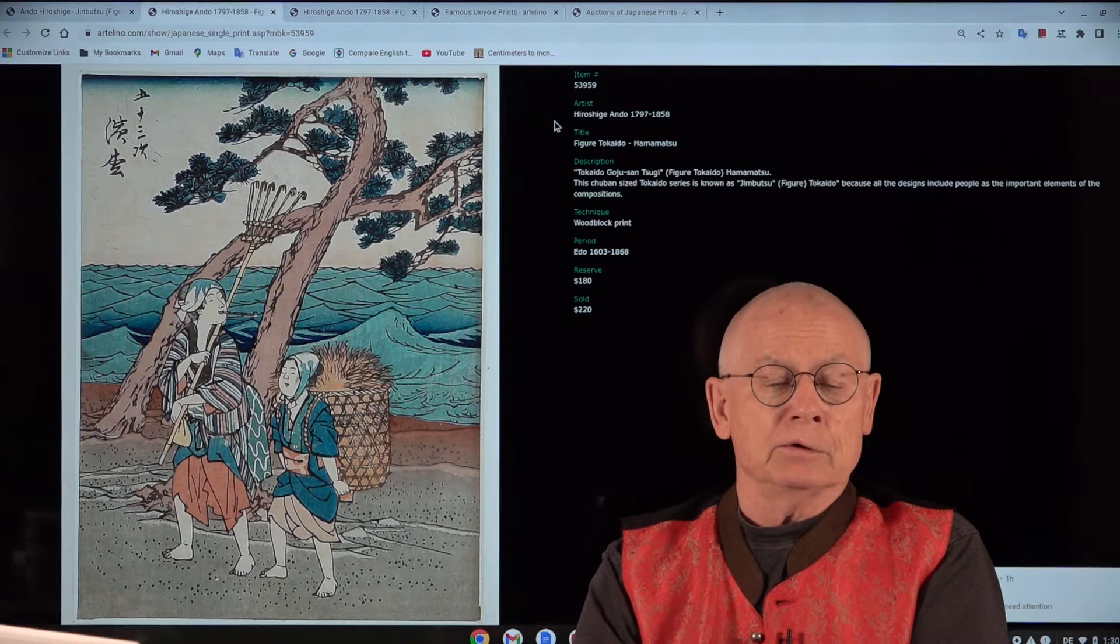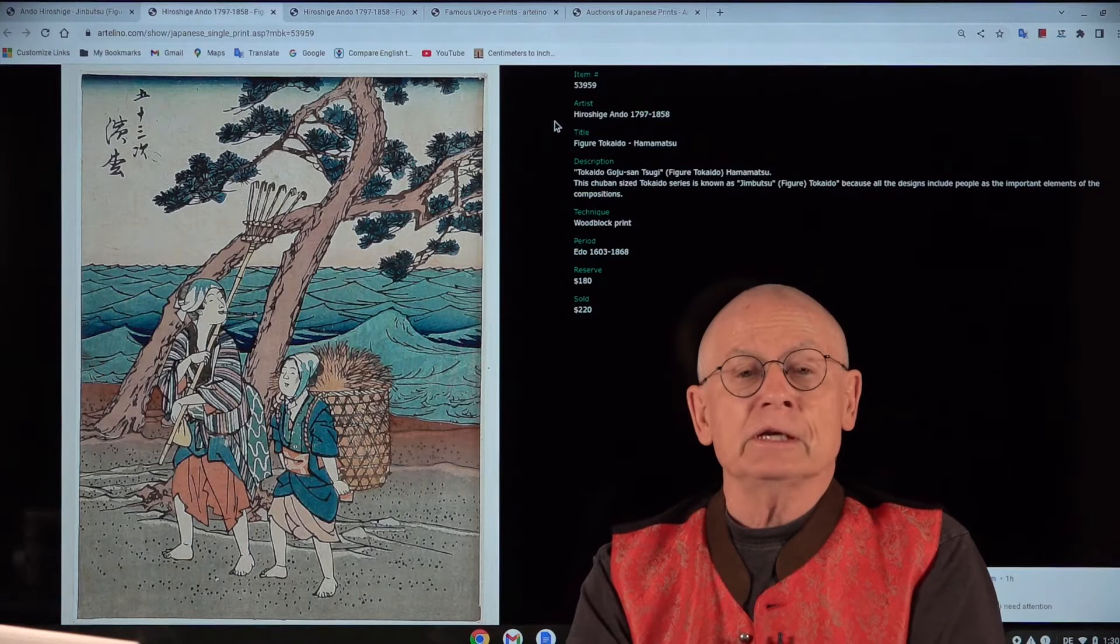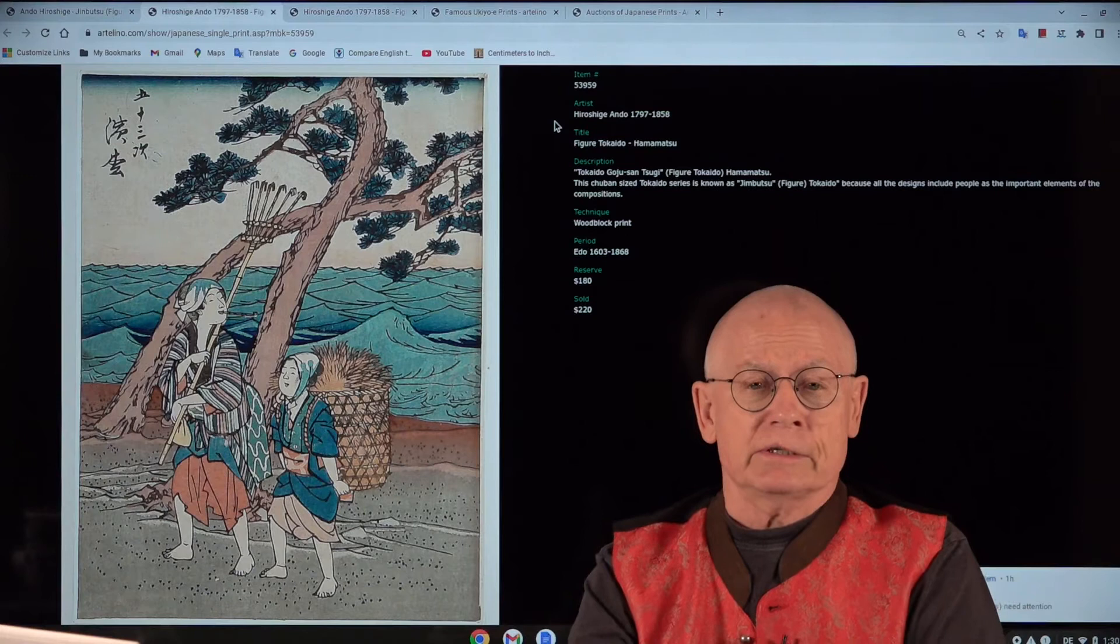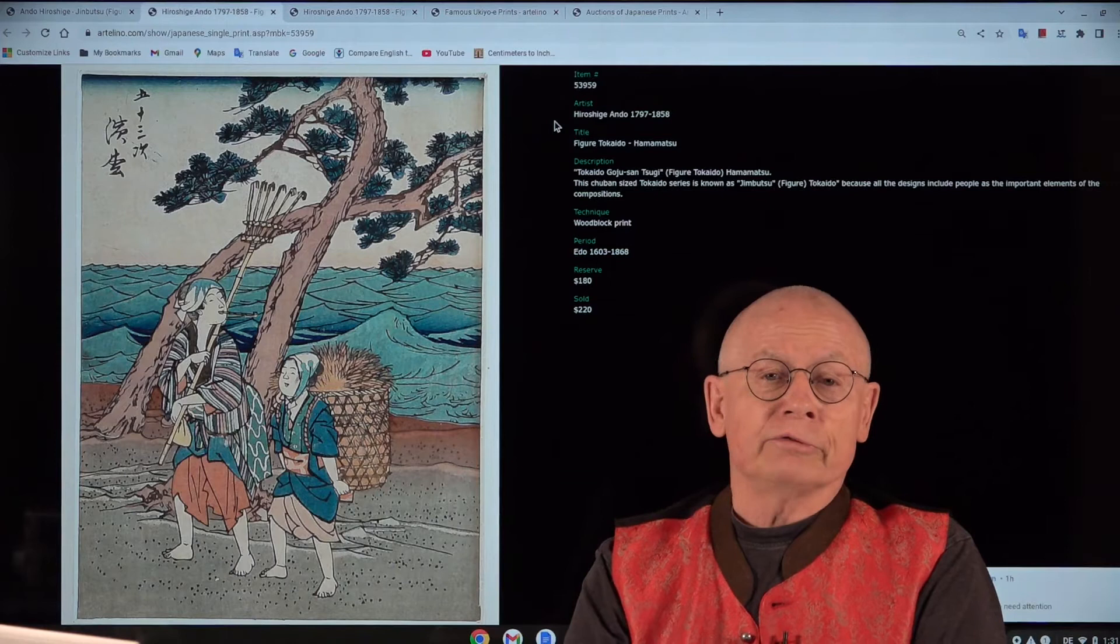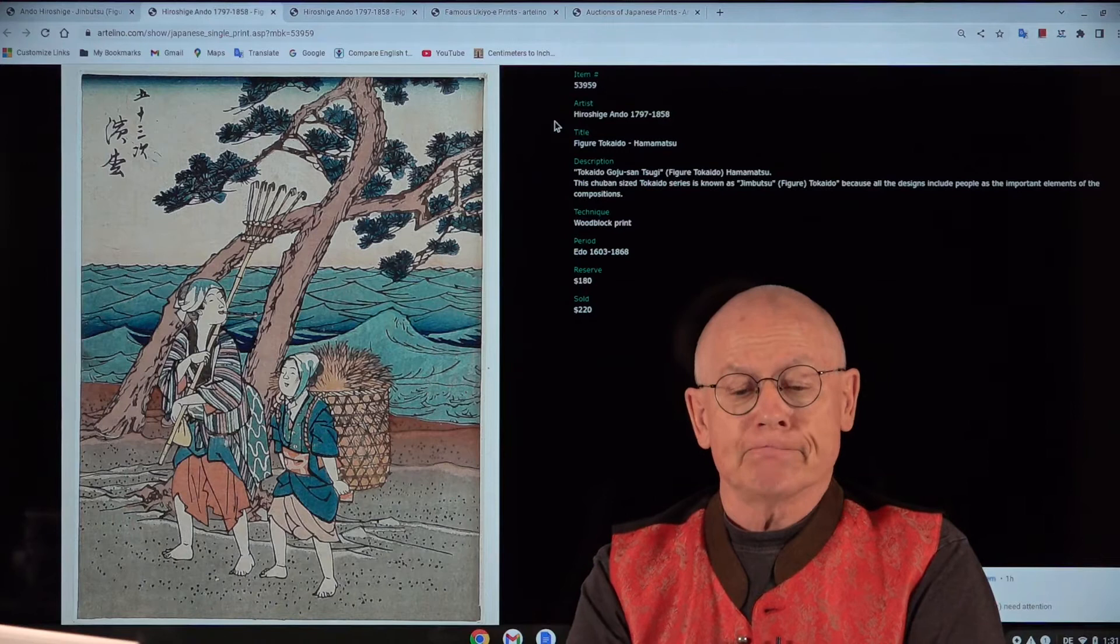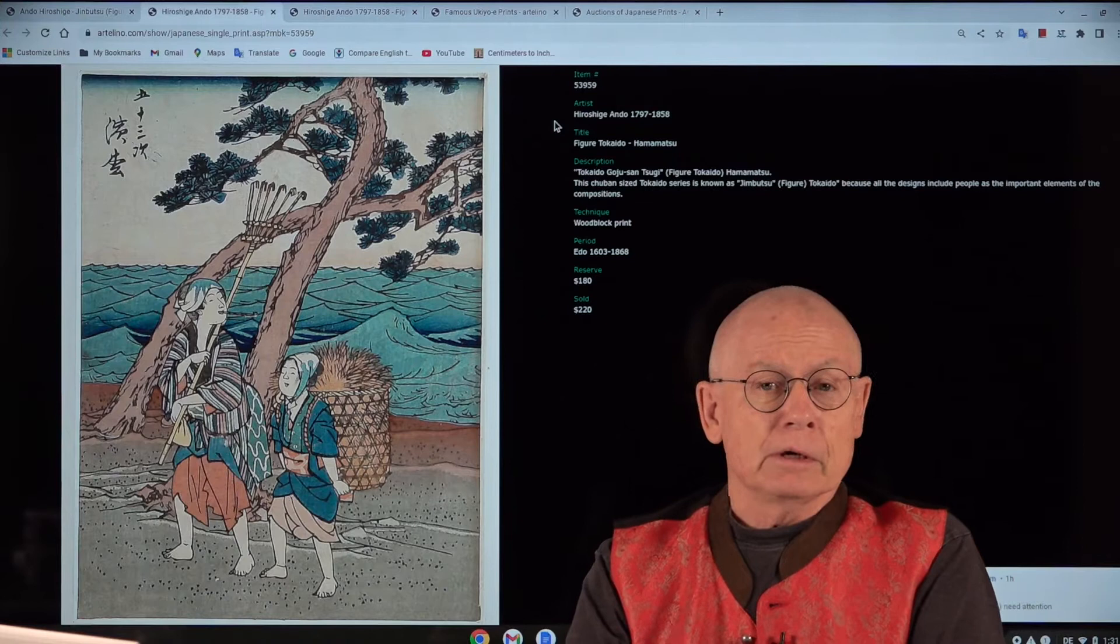This landscape print designer, he's famous especially for one series titled 53 Stations of the Tokaido. The Tokaido was an old medieval Japanese highway system which connected today's Tokyo with Kyoto, the city and residence of the Emperor of Japan until roughly 1865. And it was the most important road system in old medieval Japan. And when I speak of medieval Japan, this lasted at least until 1850.